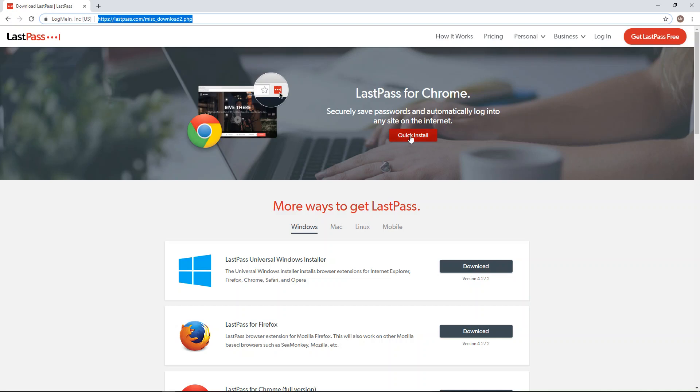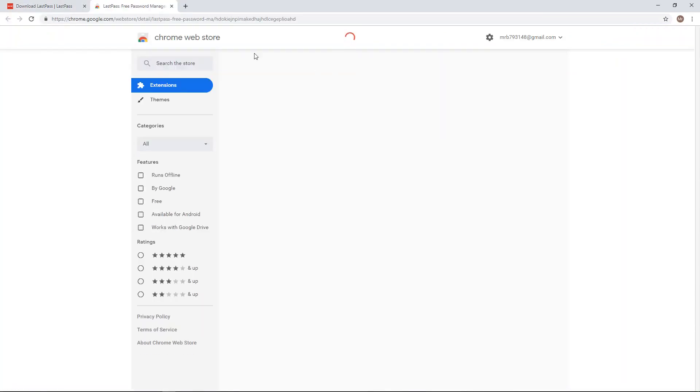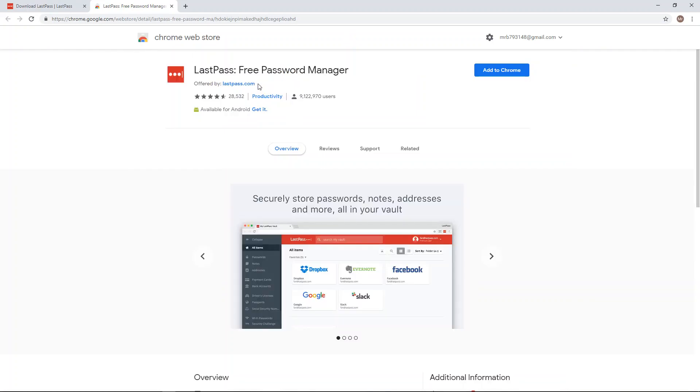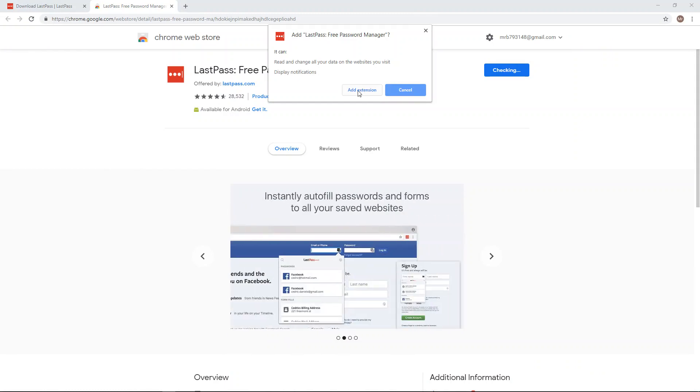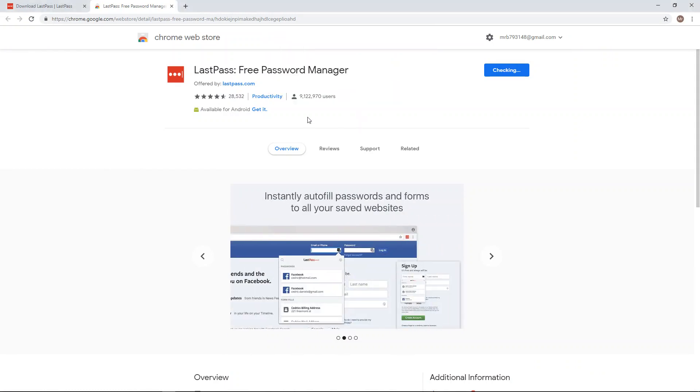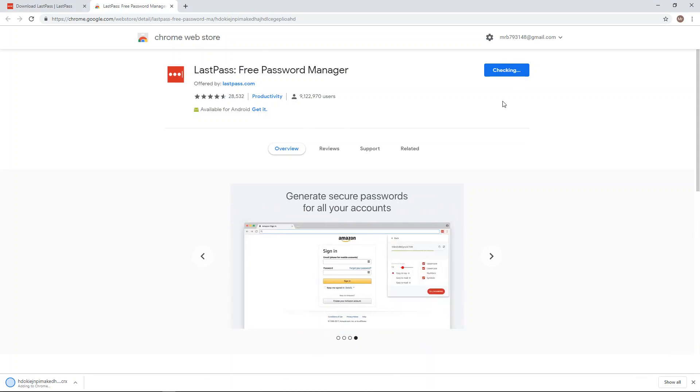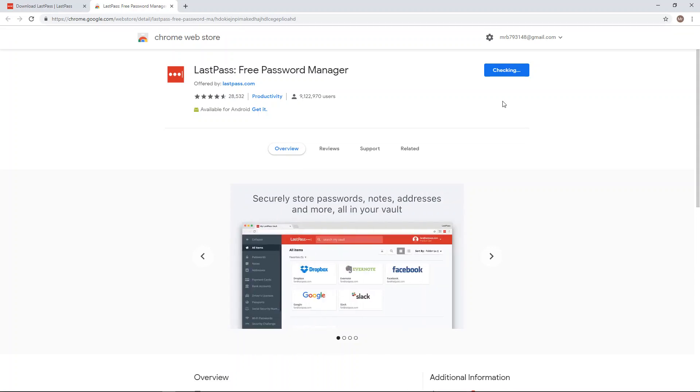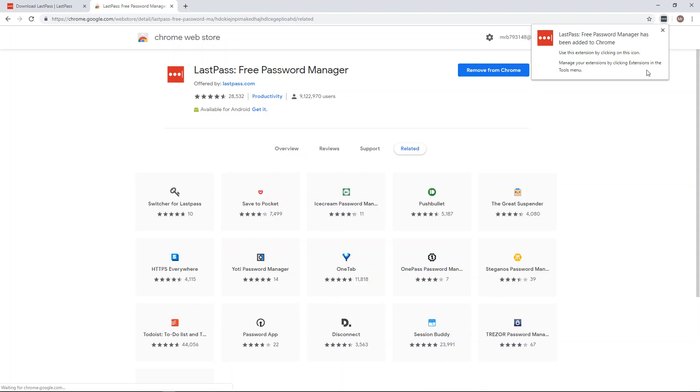And so you just click quick install and it's going to pull up the Chrome web store and you click add to Chrome. Then you click add extension and it's figuring these things out and there you have it.